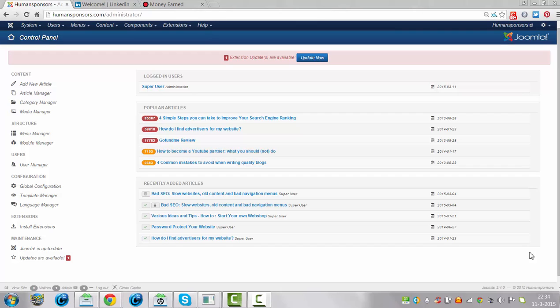Hi and welcome to this tutorial. In this tutorial I will show you how to set the server time of a Joomla website.